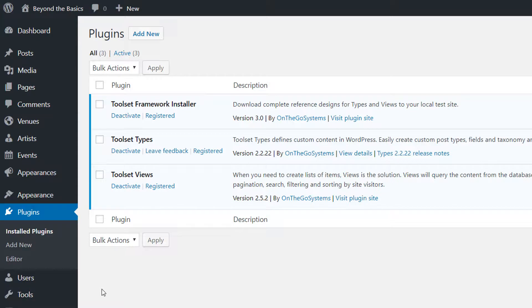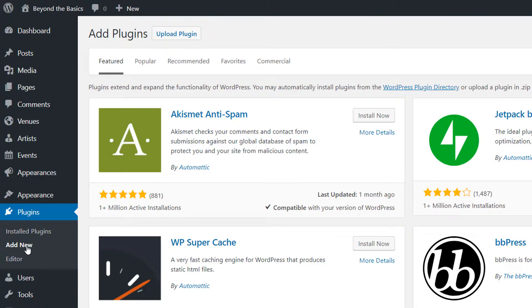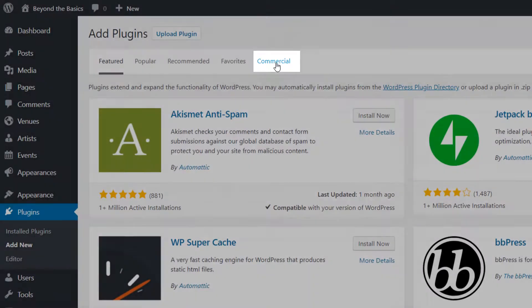If you don't, you can download it from your Toolset account, but the fastest way to install any of the Toolset plugins is to go to Plugins, Add New and switch to the Commercial tab.